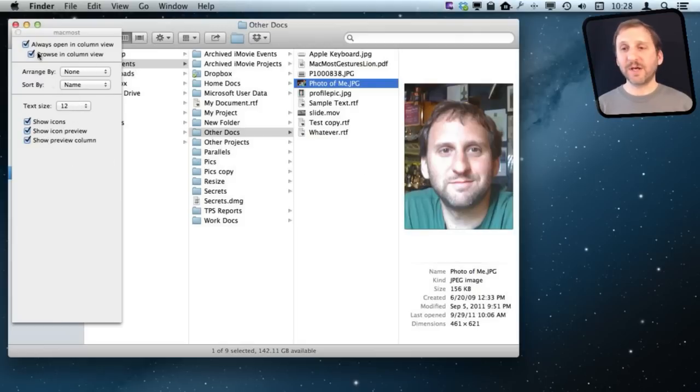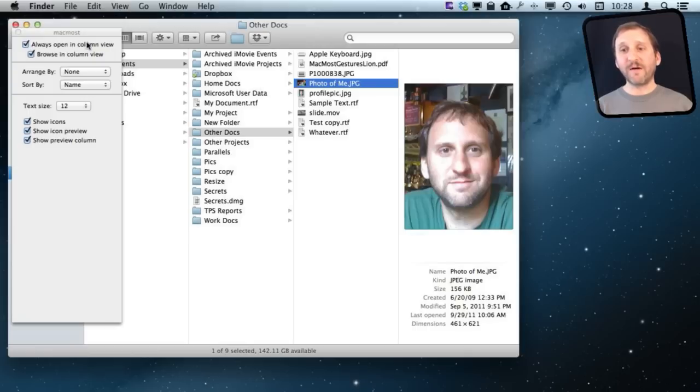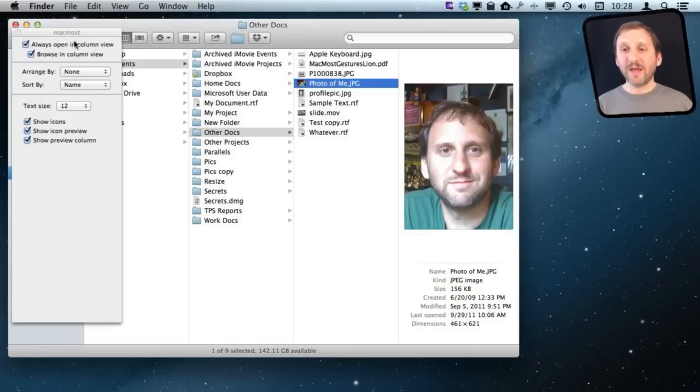You can also check off Always Open in Column View and Browse in Column View if you like Column View and want it to be the default.